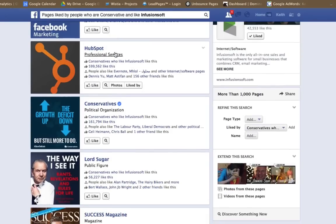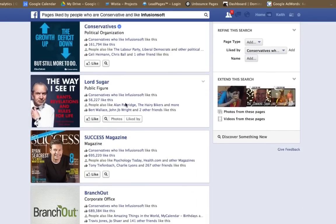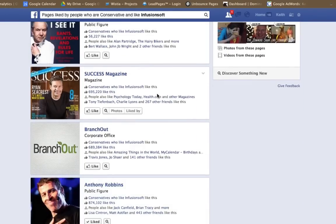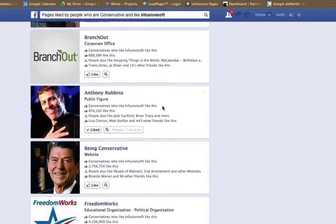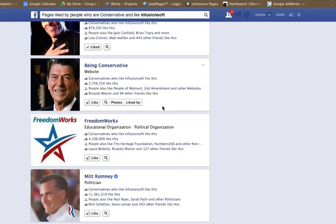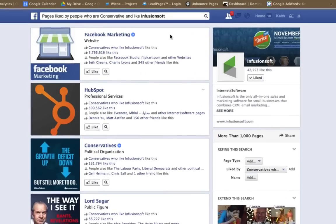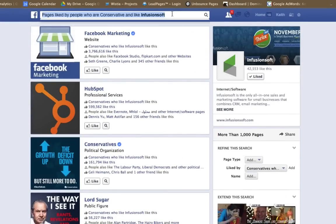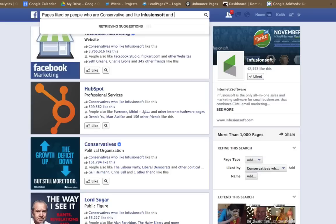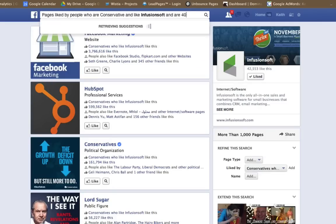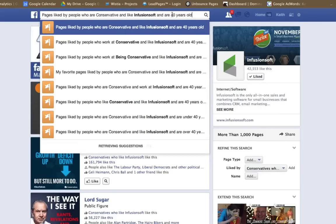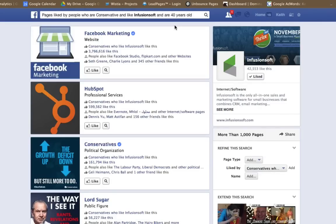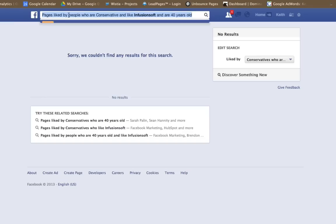Facebook marketing, HubSpot, conservatism, Lord Sugar. See, there's some that you might not have thought about here that could work really well for your potential ads. And you can just continue drilling it down, who are conservative and like Infusionsoft and are 40 years old. Check that out. Actually, this is where you would put people who are conservative and like Infusionsoft and who are 40 years old.